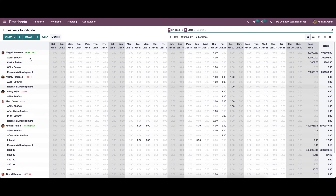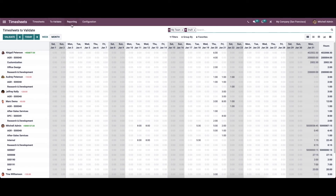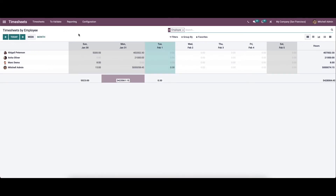In the same way you can validate according to month. Now let's move on to the reporting section of the Timesheet module. Here we can see timesheets by employee, by project, by task, by billing time, and the timesheet versus attendance report. Moving to timesheet by employee, it shows the timesheet of each employee in the company and the total hours worked in a particular week or month.